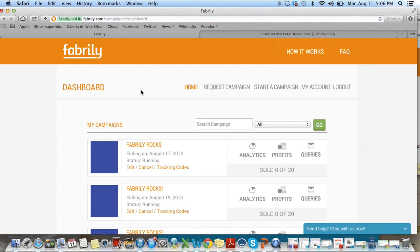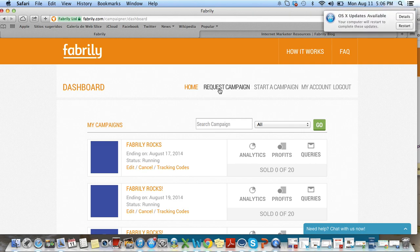Now that we're in the campaigner dashboard, please remember that 'request a campaign' is for people who do not have a design, and 'start a campaign' is for people who have a design or who want to use the new text editor. So I'm going to click 'start a campaign'.